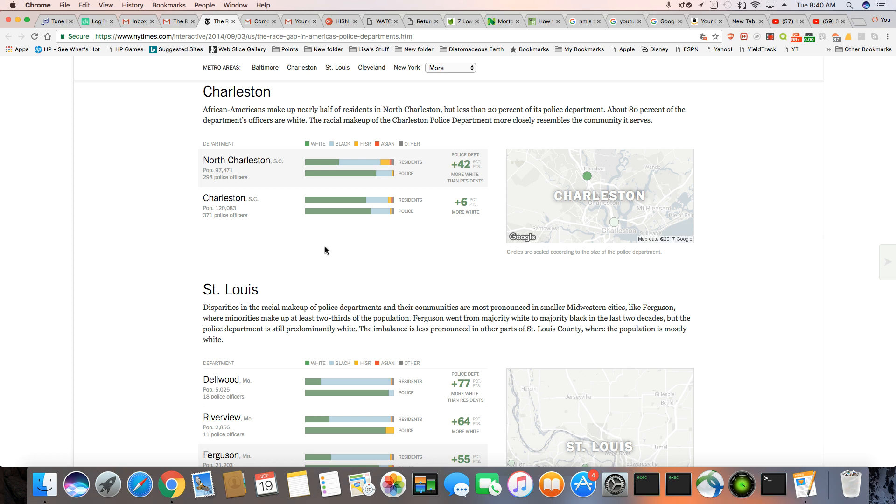Charleston, African Americans make up nearly half of the residents in North Charleston, but less than 20% of its police department, about 80% of the department's officers are white. That makes absolutely no sense. 80% white. It makes no sense. But that's what makes you the slave patrol even of today. The racial makeup of the Charleston Police Department more closely resembles the community it serves. So this is North Charleston. And I can tell you for a fact, North Charleston is very black.